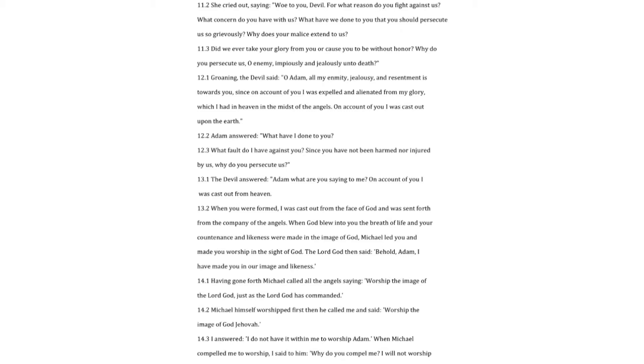Adam answered, what have I done to you? What fault do I have against you? Since you have not been harmed nor injured by us, why do you persecute us? The devil answered, Adam what are you saying to me? On account of you I was cast out from heaven. When you were formed, I was cast out from the face of God and was sent forth from the company of the angels.